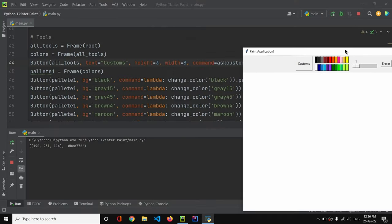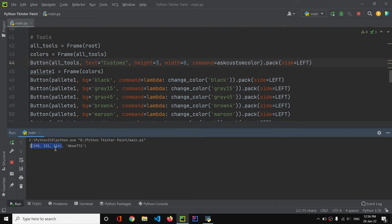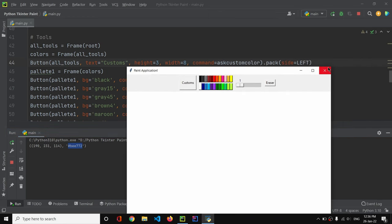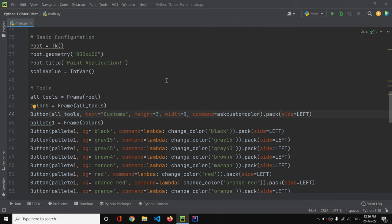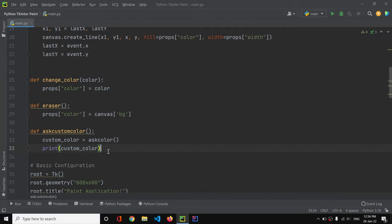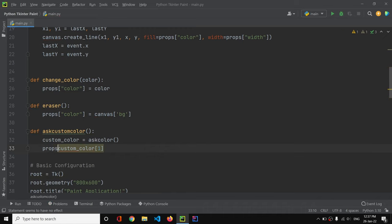When I click OK, the result printed has two items: the first is a tuple of R, G, B values, and the second is the hex code of the color. We only want the hex code, so in the function we'll access the second element of the returned tuple.